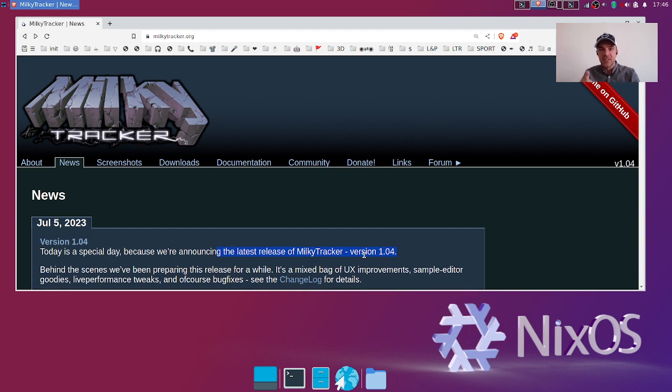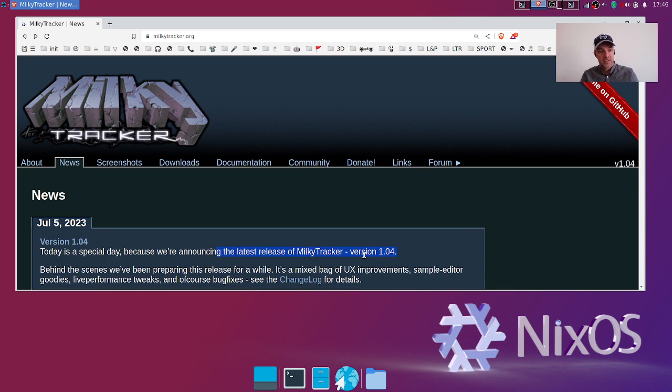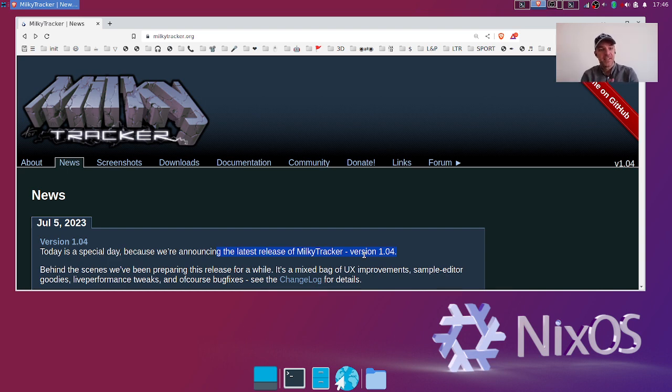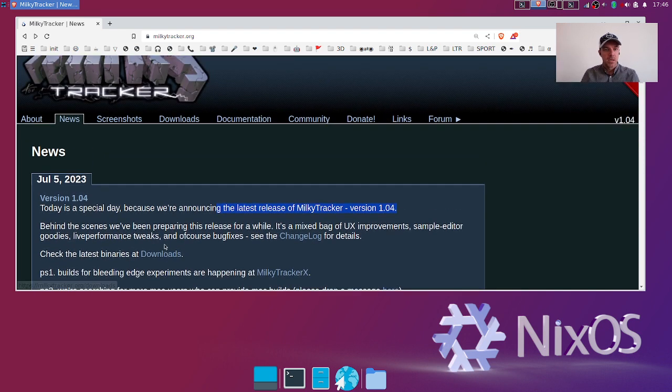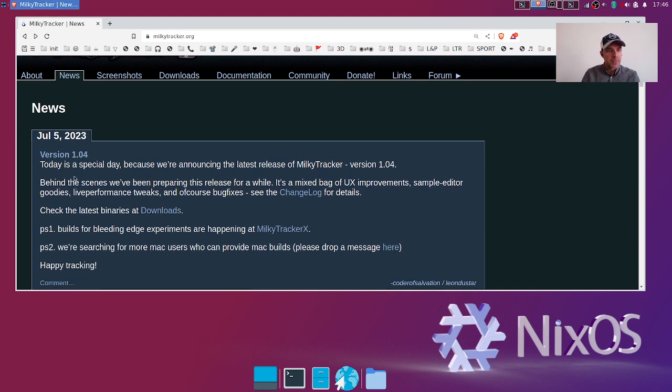Hey everybody, this is Leon De Star and I have great news. MilkyTracker version 1.04 has been released. That is really great and I'm gonna show you the features and bug fixes. Here on the website we have a changelog with all the new features and bugs.